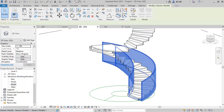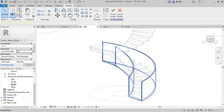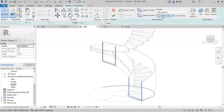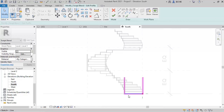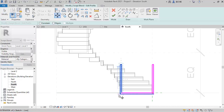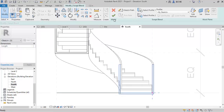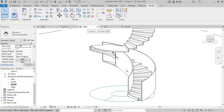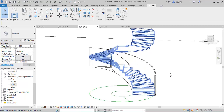Let's edit this — select it, go to Edit In-Place mode, select it again, Edit Sweep Blend, then come to Profile 1 and click Edit. Go to the South view so you can see it clearly. I want to align this part and move it a little bit to the left using the arrow key or MV. Move it 50mm and click Enter. Click Finish, then Finish Mode, and go to the 3D view.